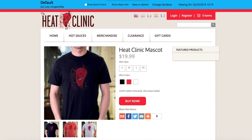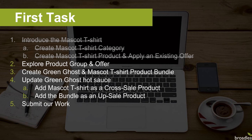After previewing on site, we can see all our options and associated images are in place. The second part of this checklist item was to apply an existing offer. For the sake of time, I've pre-configured a product group and its associated offer, but I'll show you exactly how they were set up. We'll head to our checklist and check this item off.